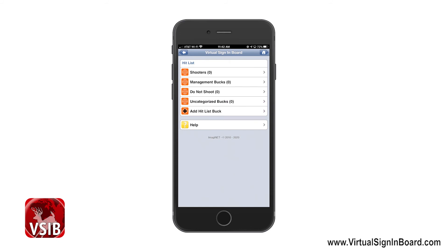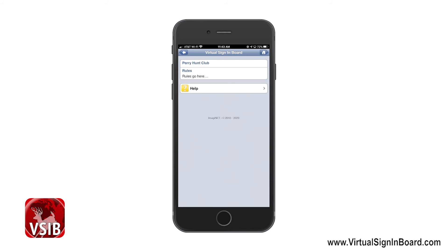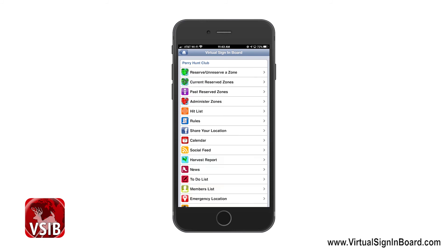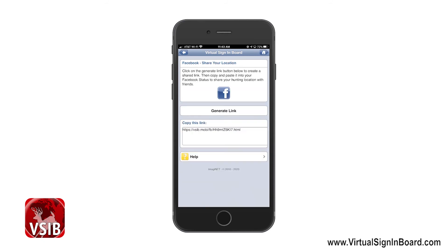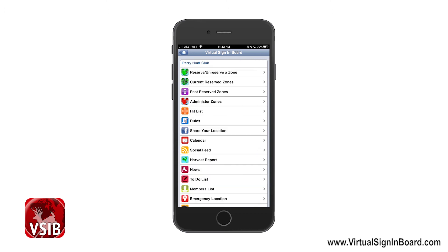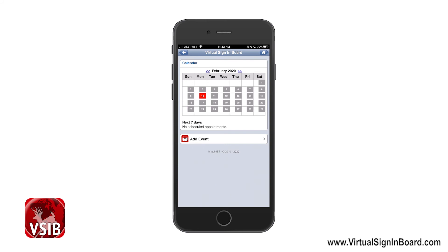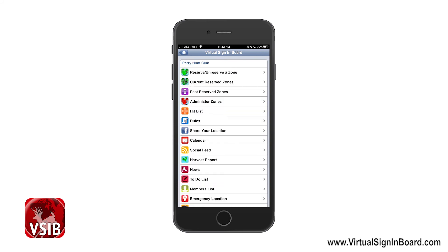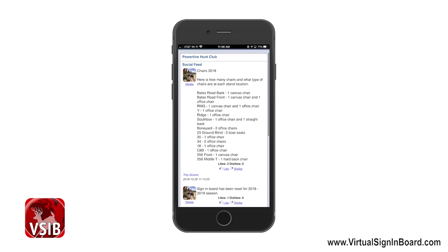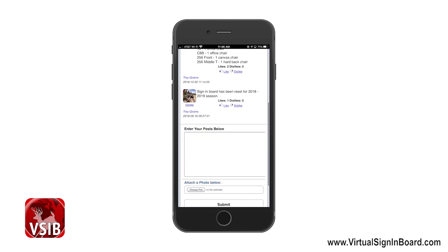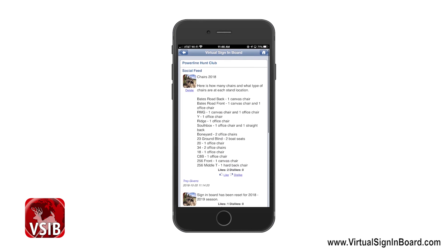Hit List is the next menu option that will show if the administrator has it enabled — a separate video has been created with instructions on how to set up and use this feature. The Rules link is next if your administrator chooses to use it; this link will show all your hunting club rules. Share Your Location allows you to copy and paste a temporary link of your current location and share it with friends on Facebook. Next, there is a very basic calendar that allows members to add events to it. The Social Feed page allows you and your members to post to a continuous social feed that all members can see; each member can like or dislike posts, and an image can be uploaded with a post.